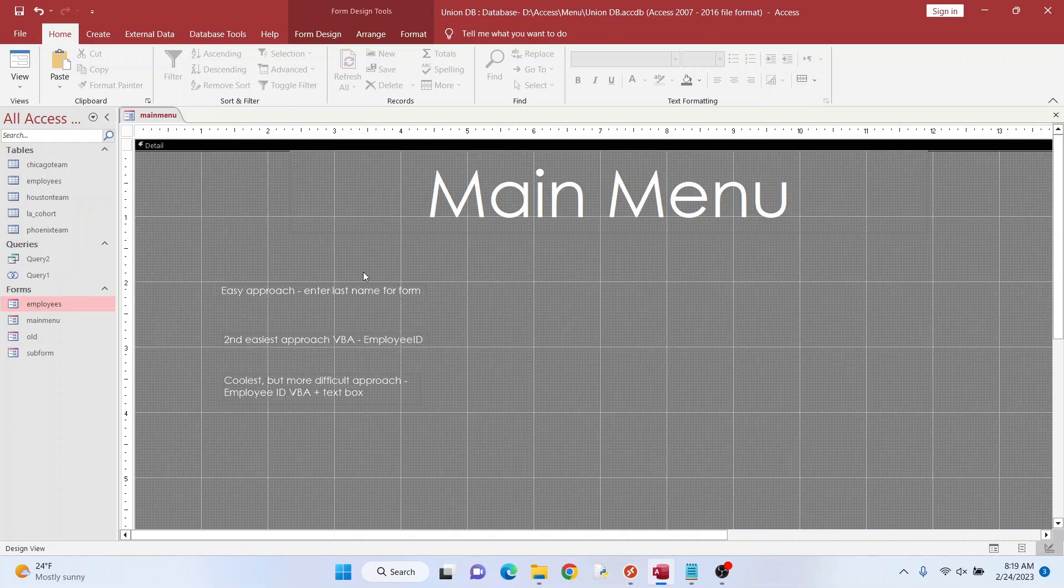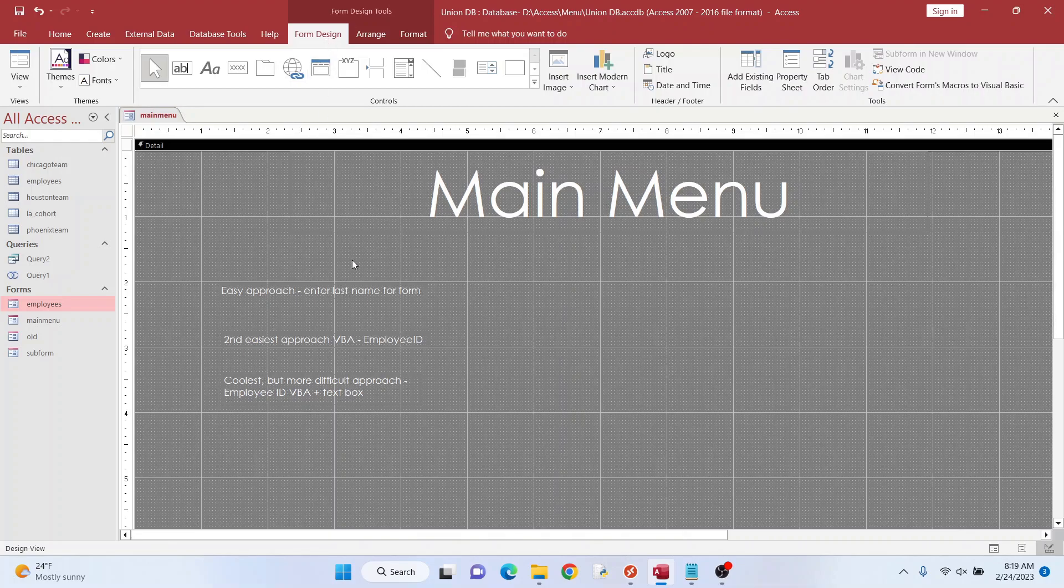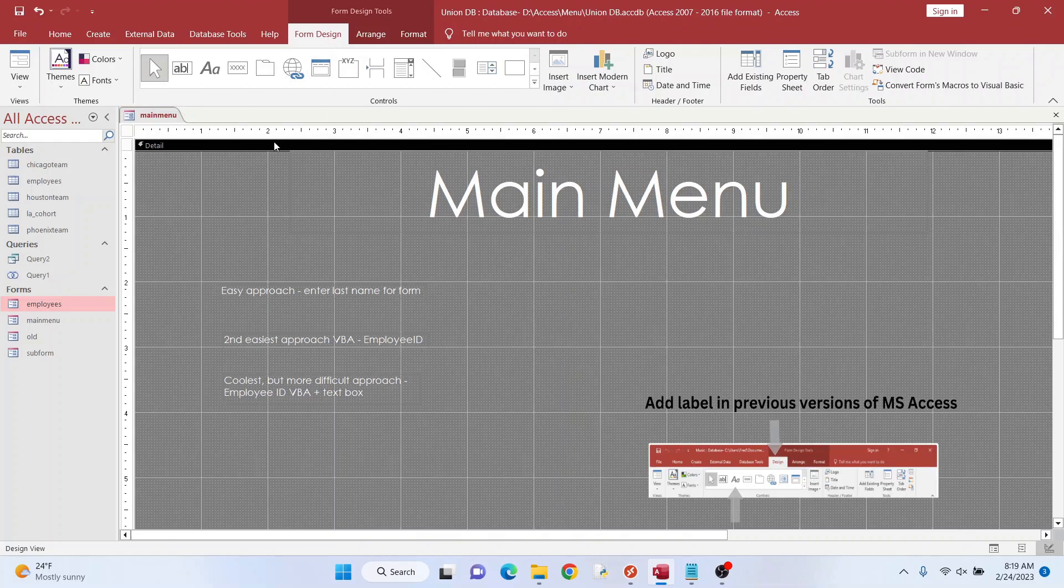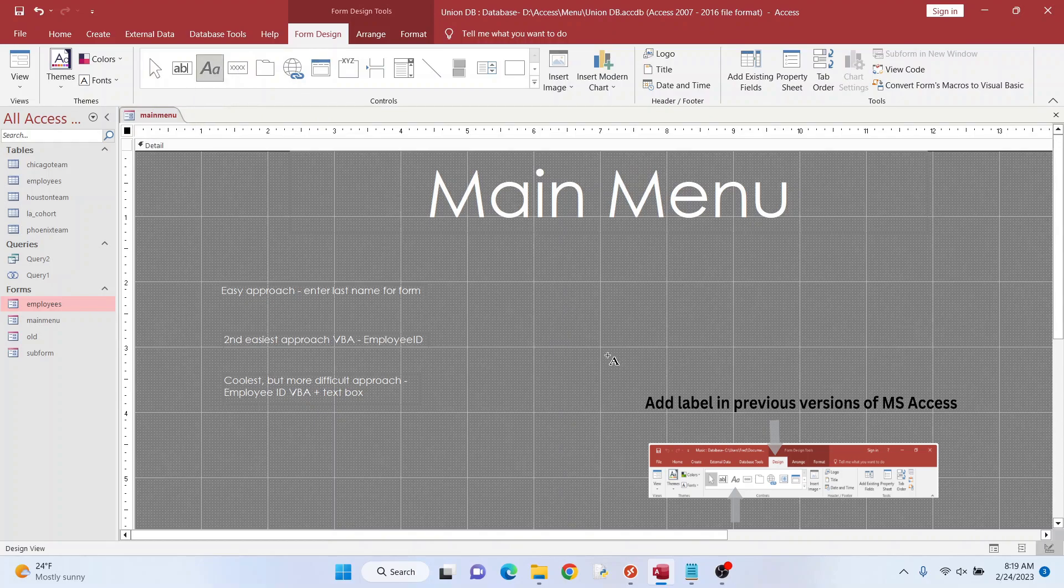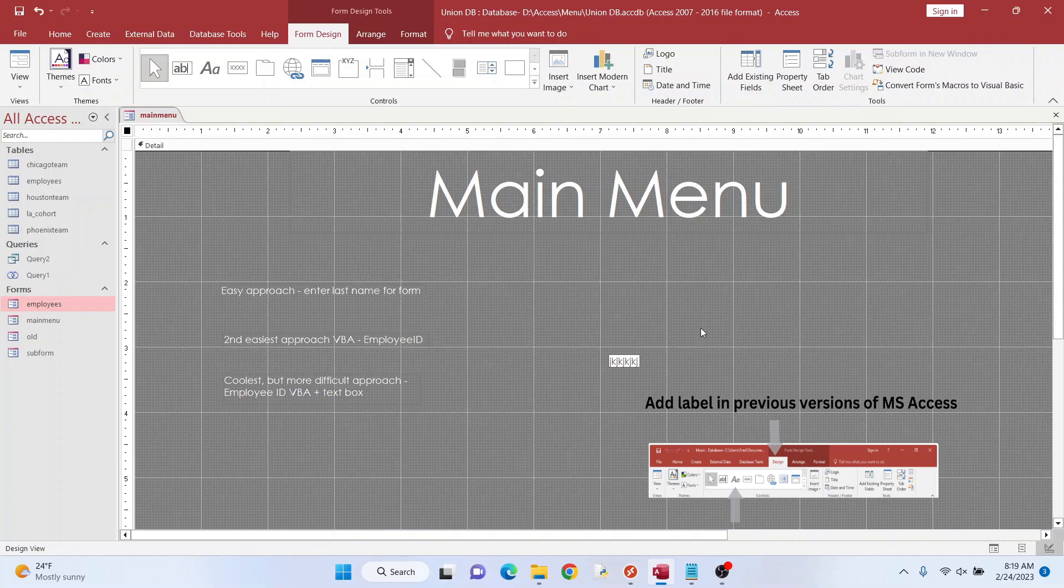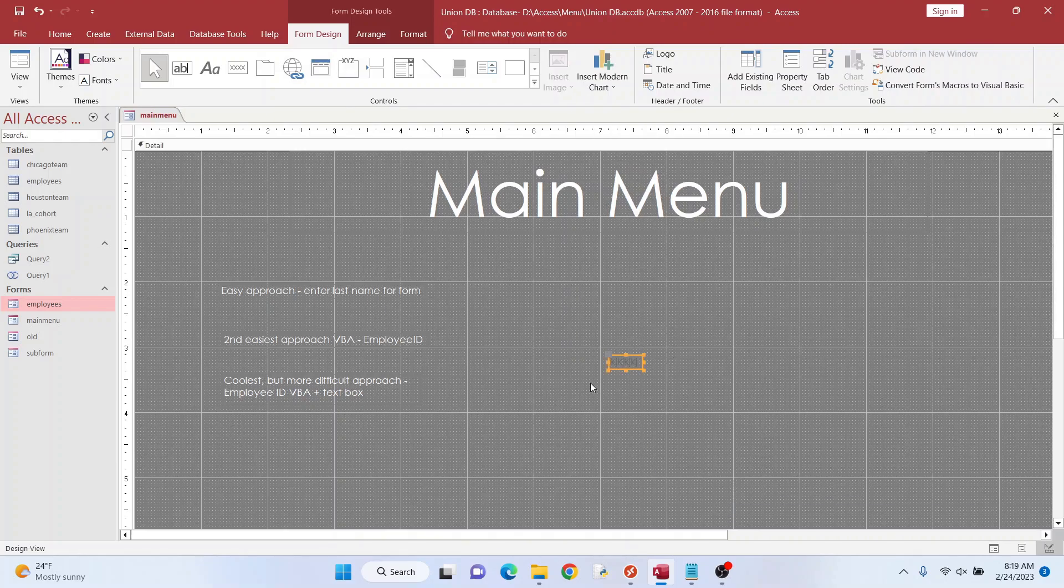Now right here, I didn't do that much. I created a couple labels, and to do that you just go to form design if you're in this version of Microsoft Access, or it might just be form or design if you're in previous versions, and I just went here and added a label and I just started typing this stuff in. So I won't waste your time with me typing all this, I just wanted to show you.